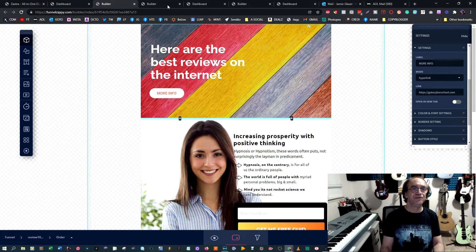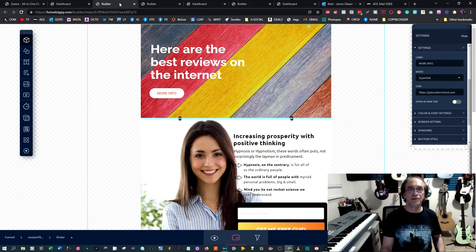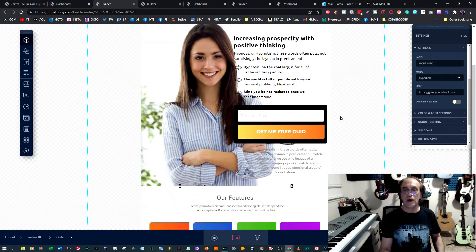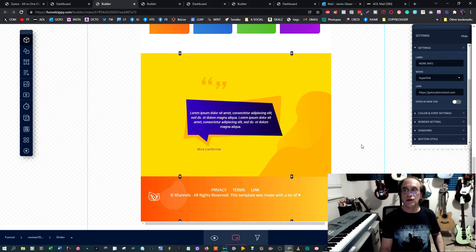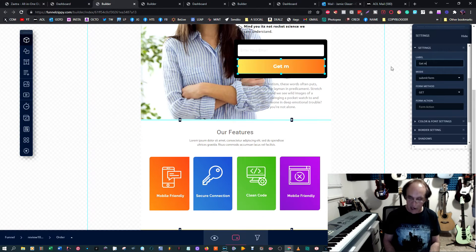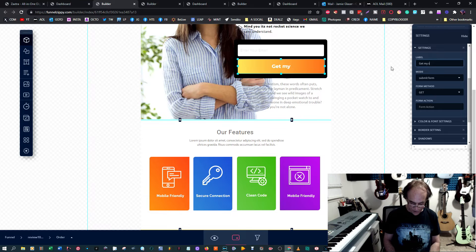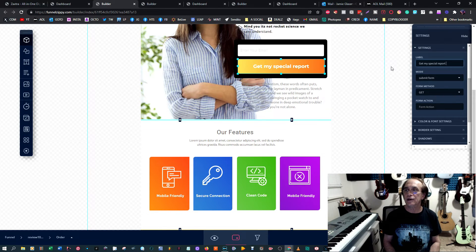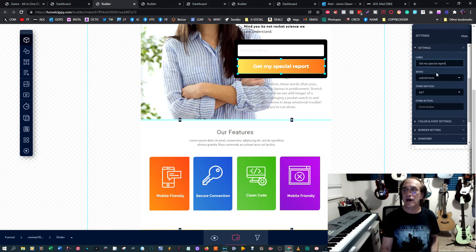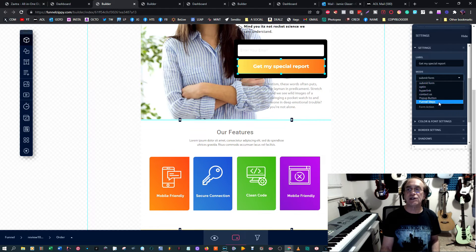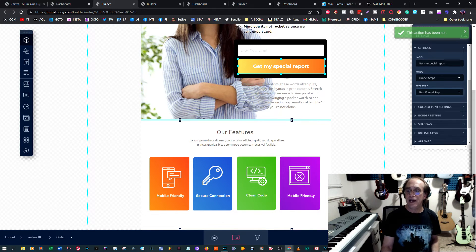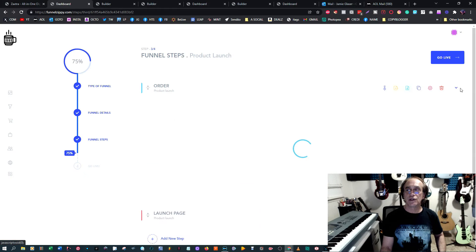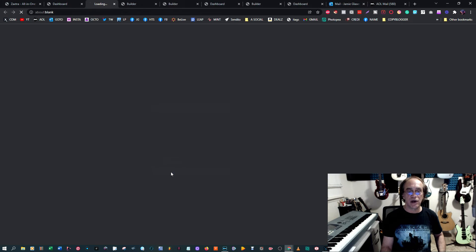What I want to do for you right now is show you how we can move to the next step: my special report. They know to click there, and then you just change it to next funnel step. The next step would be the next funnel step, and you save that. Let's go check out what we've got going on.